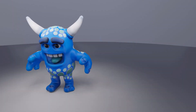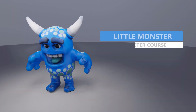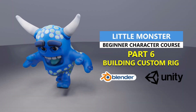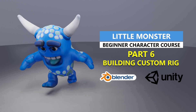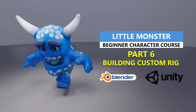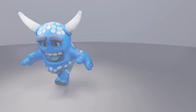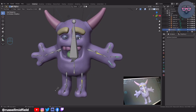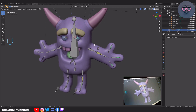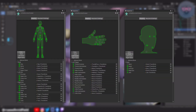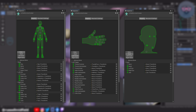Hi everyone, welcome to the channel. In today's video, we're going to be continuing with our beginner level character course on how to create this little monster game character in Blender, and then export it into the Unity game engine. In this sixth installment, we'll be building a simple custom rig that imports into Unity and aligns with the game engine's default avatar mapping system.